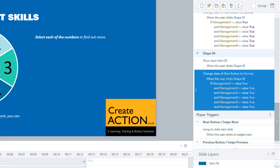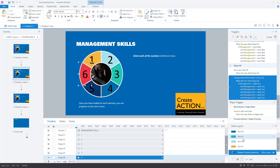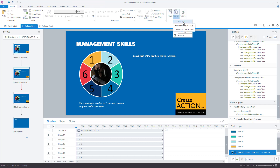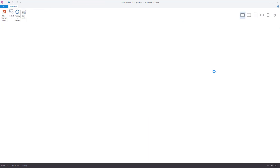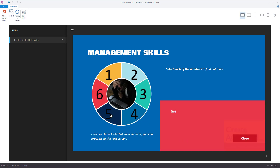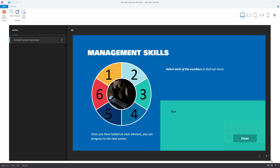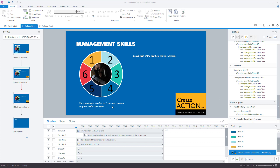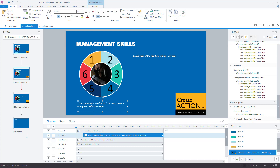So looking at shape six, this button will change the state of the next button to normal when the user clicks on shape six if management one through six are all true. This means that once a user clicks any of these buttons it starts the timeline, changes the variable to true, and because we've got all these conditions in a list they can visit them in any sequence. Let's test this out — preview the slide, next button is hidden, I'll click them in random order: six, five, one, four, two, three — and there you go, the user can progress to the next slide.